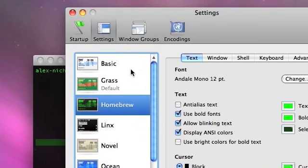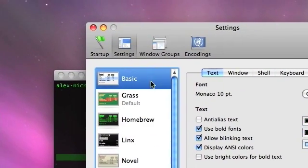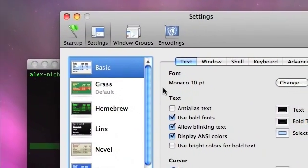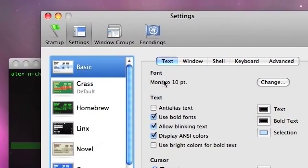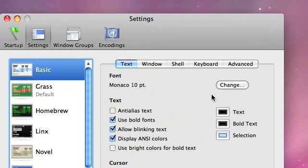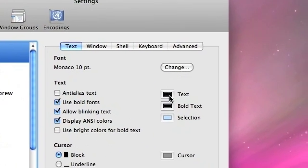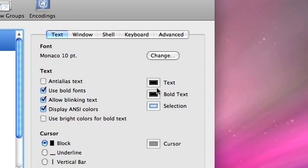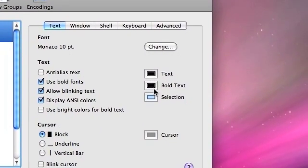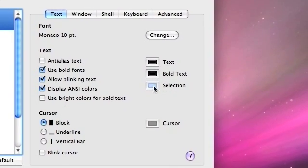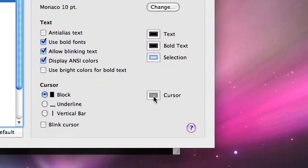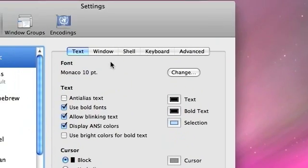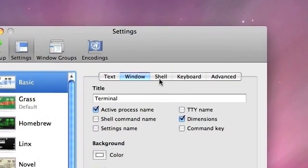For instance, I'm going to be demonstrating this to you on Basic, which is the black and white Terminal. Right now you can see the text is black, etc. Selection is blue, the cursor color, window...